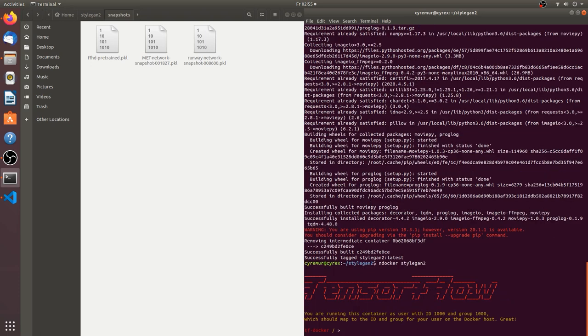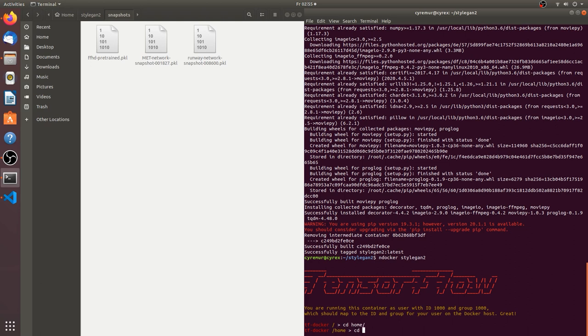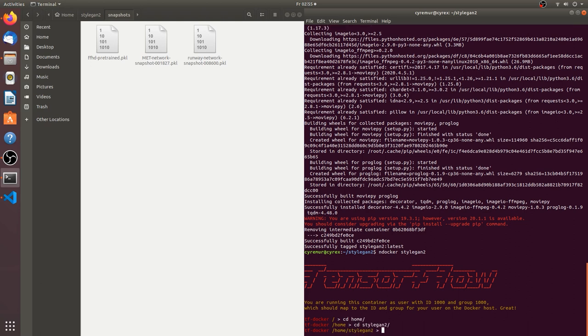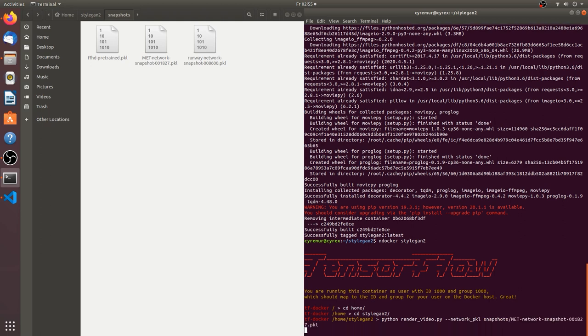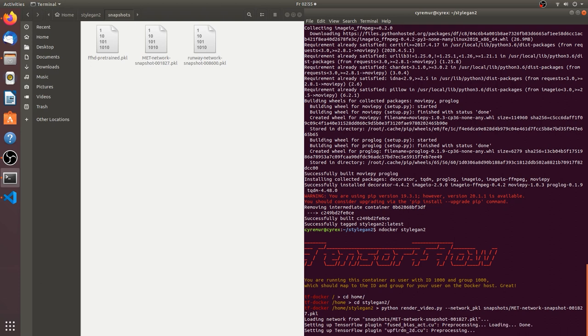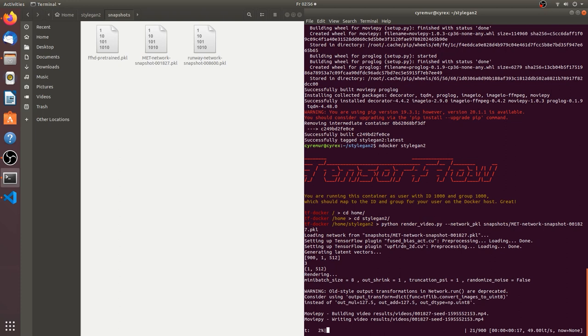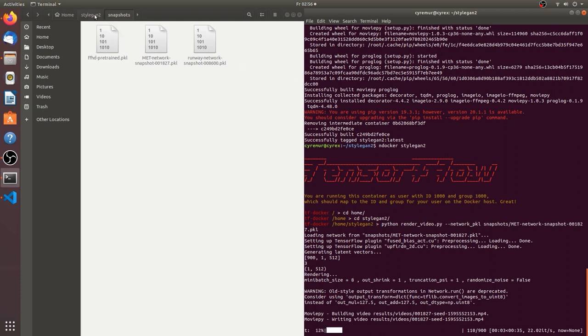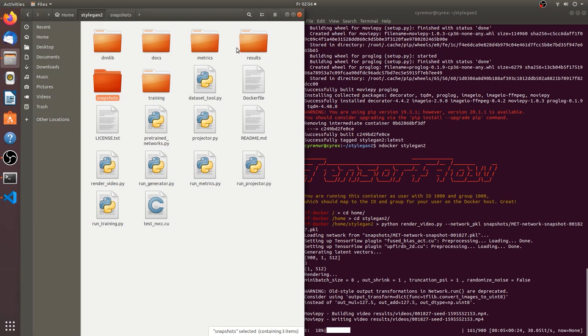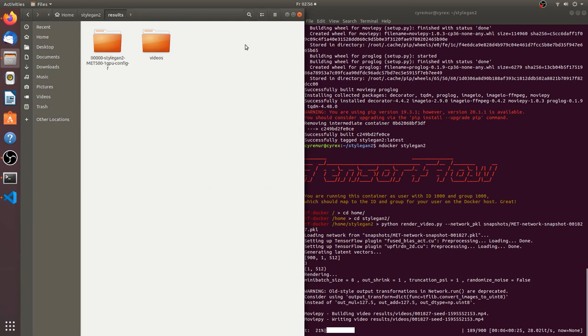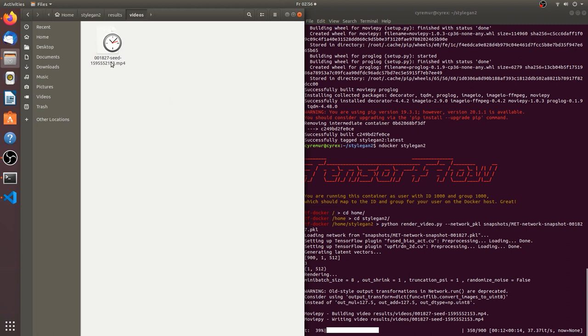So cd home, cd StyleGAN, python render video, and the network pickle for that is in snapshots metropolitan. So let's see again. And now it actually starts the rendering process. Yes. So let's go over into the results folder videos and let's see. So this is the code that I meant when explaining the file name. So I'm using the network snapshot number and the seed of the random state. So if you set the random state to this exact number, you will be able to render out the exact same video again.